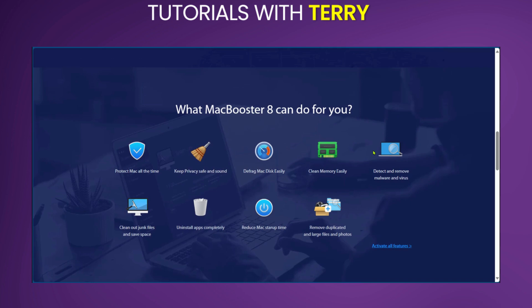At the core of its key features we have system cleanup. MacBooster 8 scans and removes junk files, duplicate files, and large or old files to free up disk space.